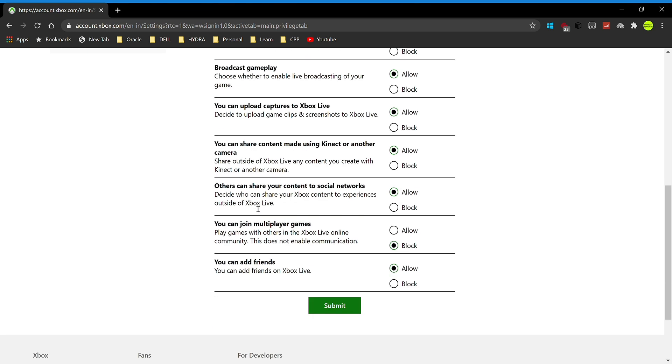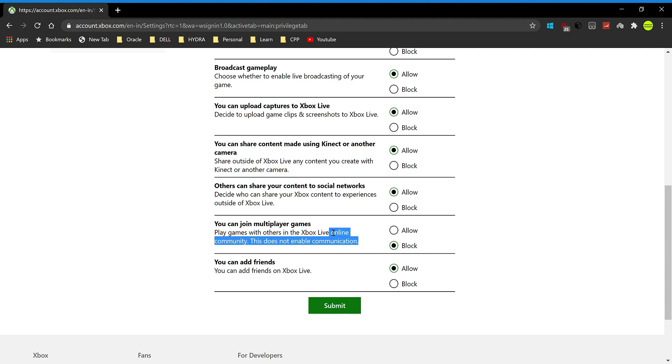Now you can see you can join multiplayer games. The reason you clicked this video—it's currently on blocked. By default, maybe it will be on blocked or maybe on allowed depending on your account. This basically happens when you have a kid's account; that's when it usually blocks it.